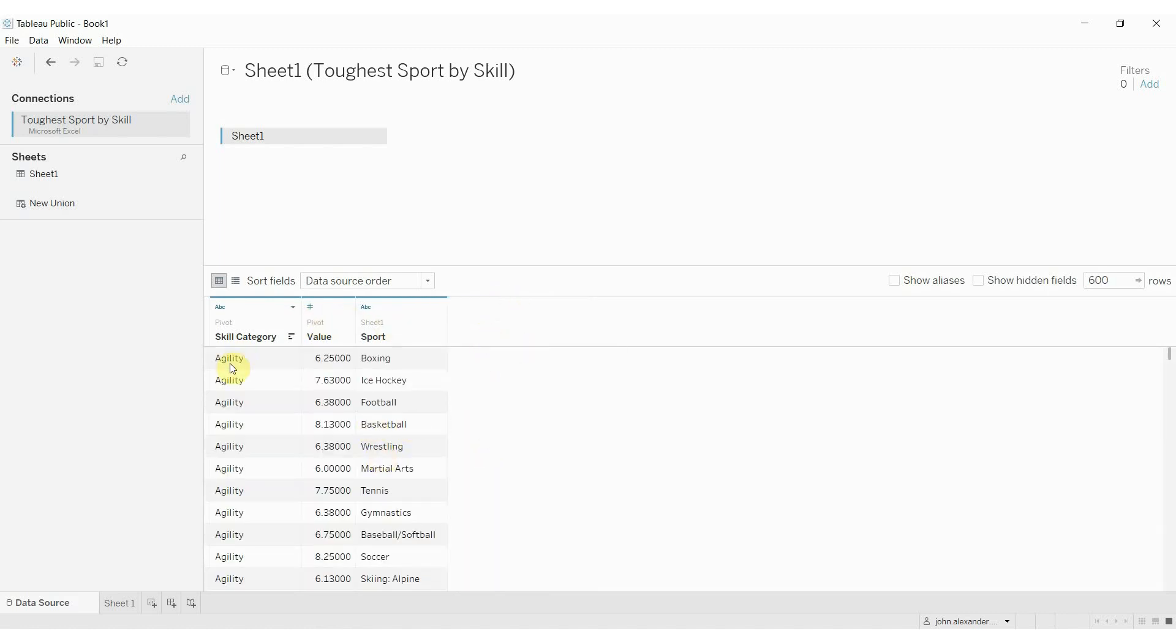And now we have just the sport, the skill category, and the value. And in Tableau terms, that makes the data a lot easier to work with. Tableau much prefers row-wise data to column-wise data.